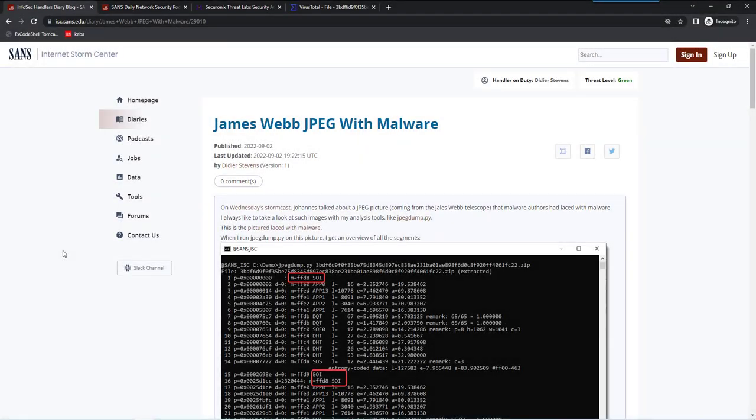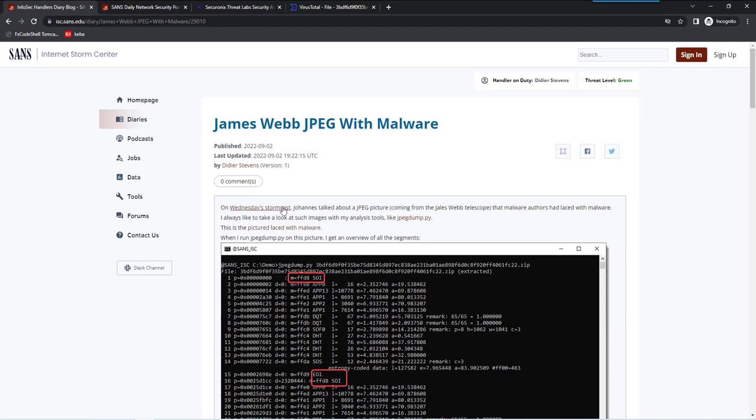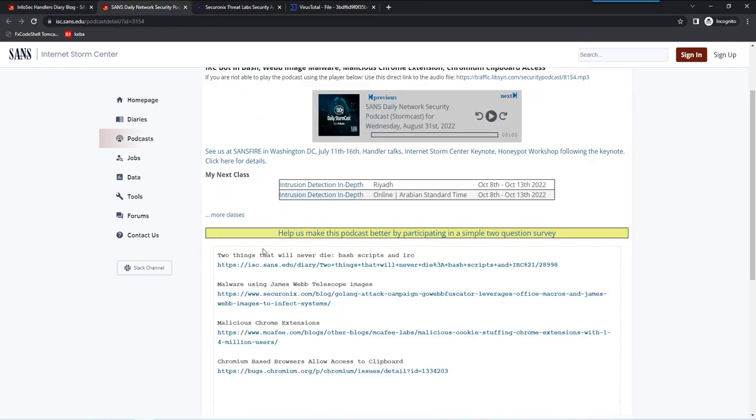Hello, DJ Stevens here, Senior Handler at the Internet Storm Center. This video is for the analysis of a JPEG image with malware, for my diary entry, James Webb JPEG with malware.